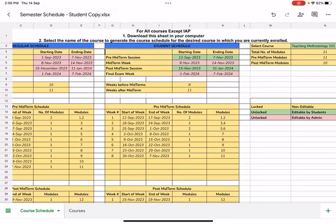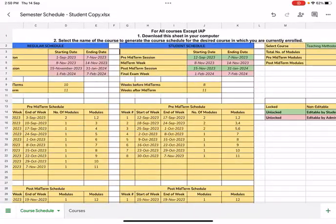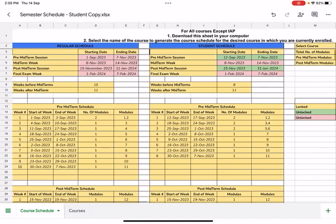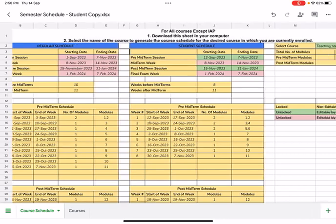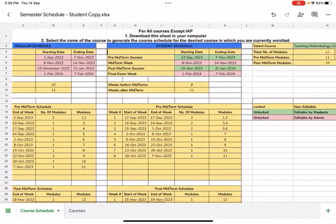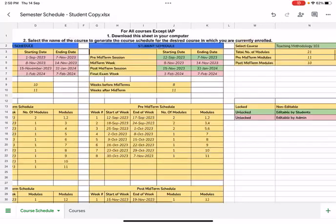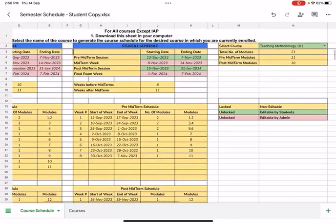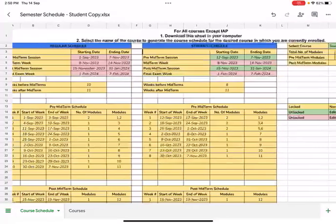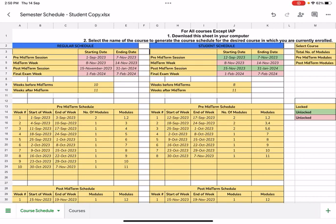Once you open the semester schedule spreadsheet, brothers and sisters, you will see quite a few tables here. You will see a table called regular schedule, a table called student schedule, and a table called select course. What we need to be focusing on are these two tables, the student schedule table and the course table on your right-hand side. The regular schedule table is actually an overview of how your semester schedule should be ideally looking like.